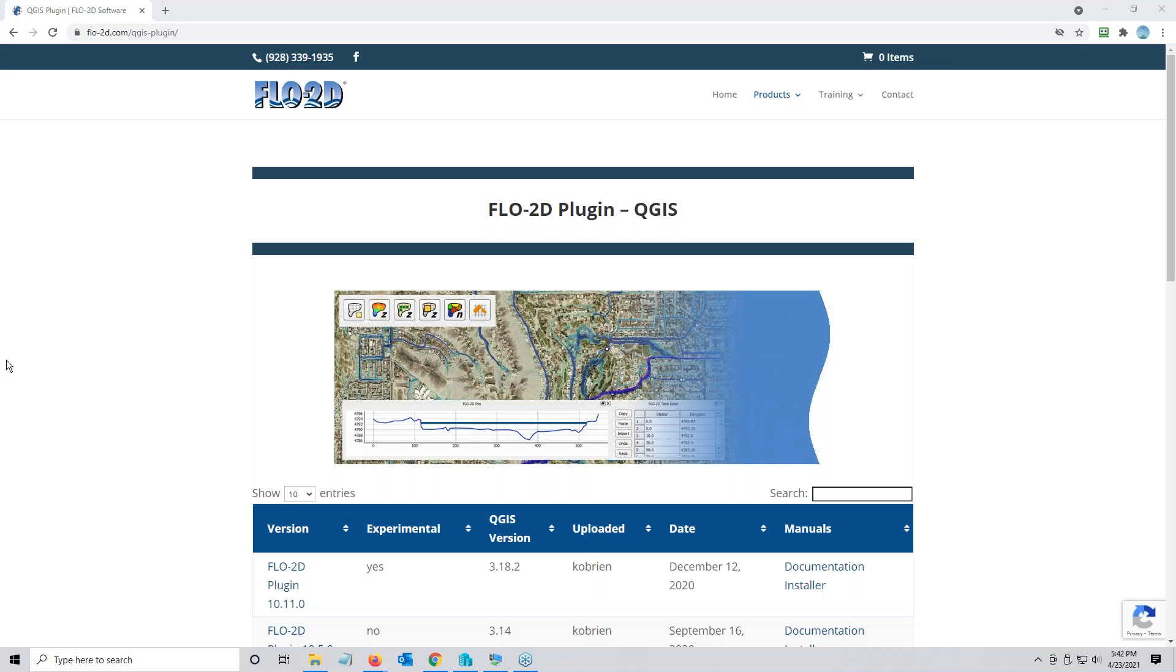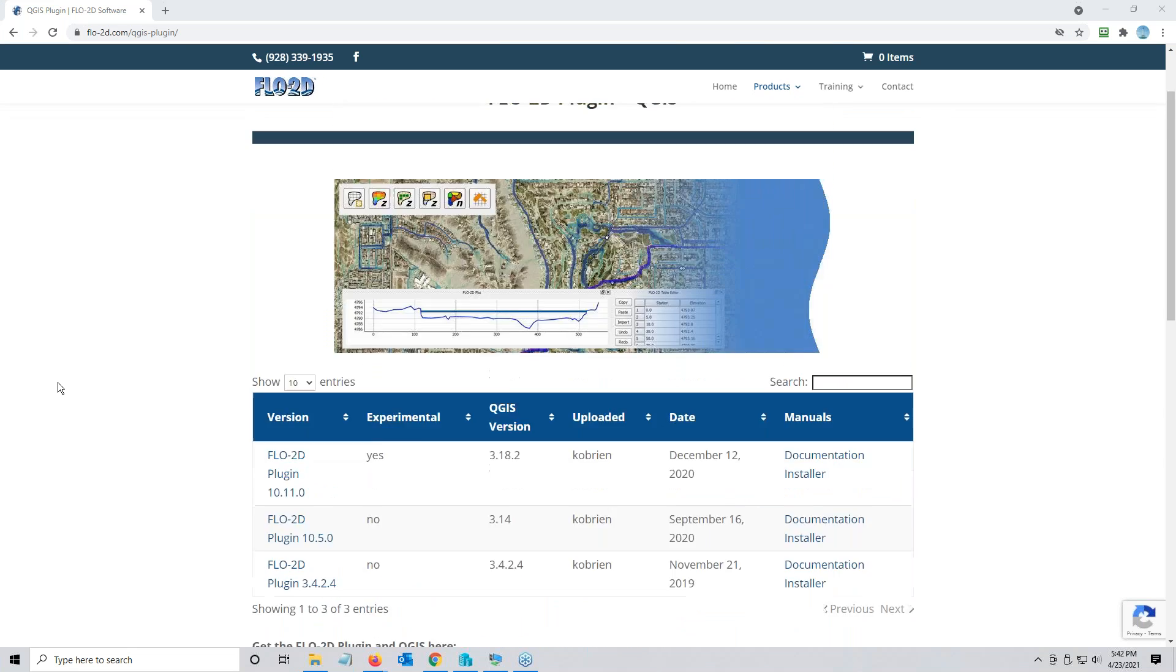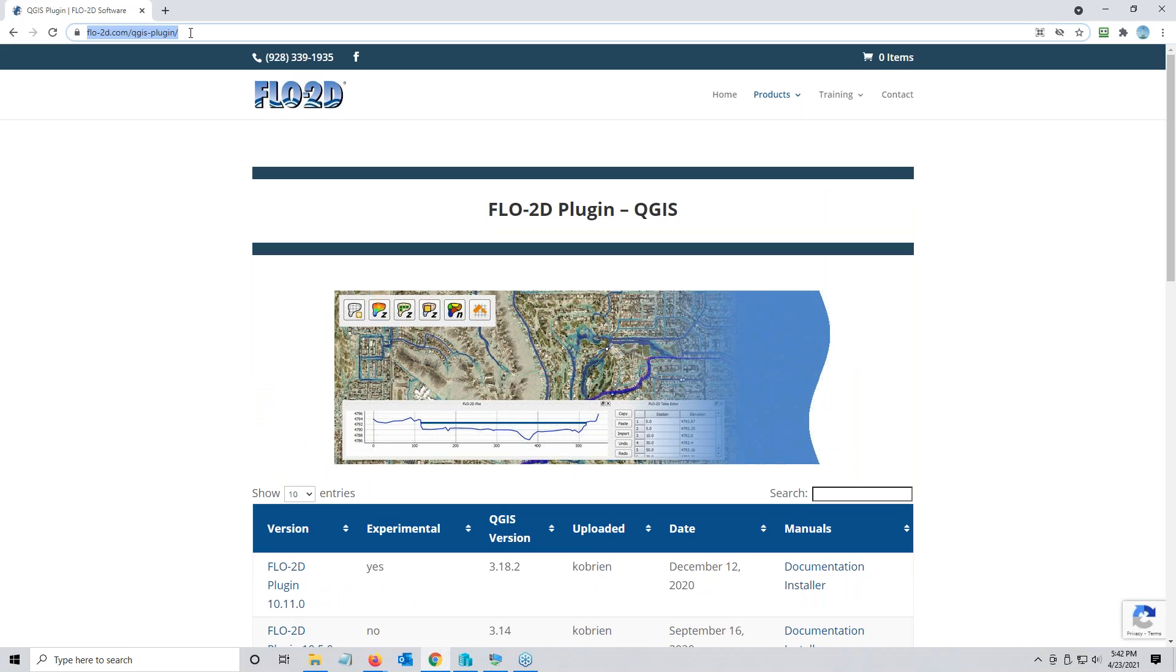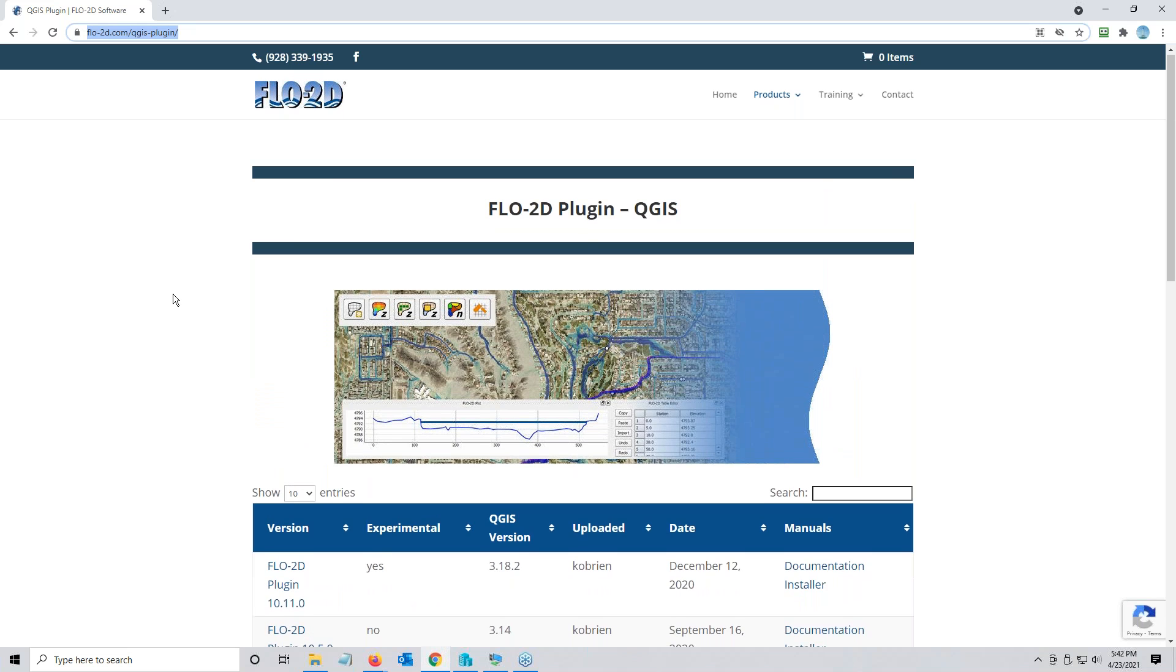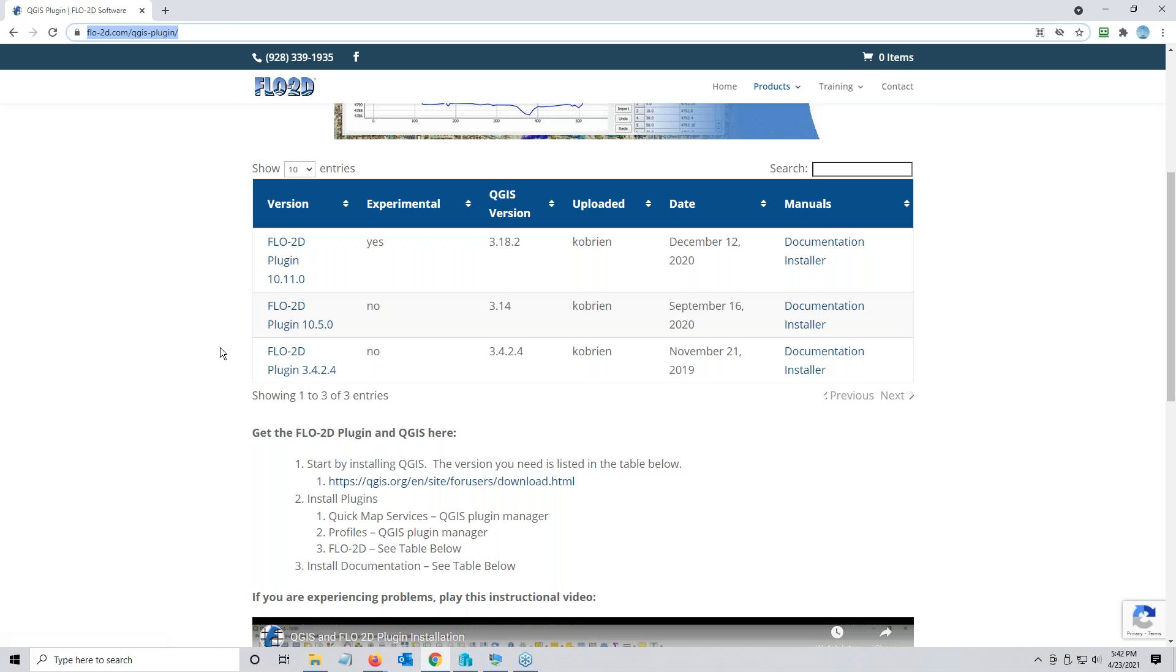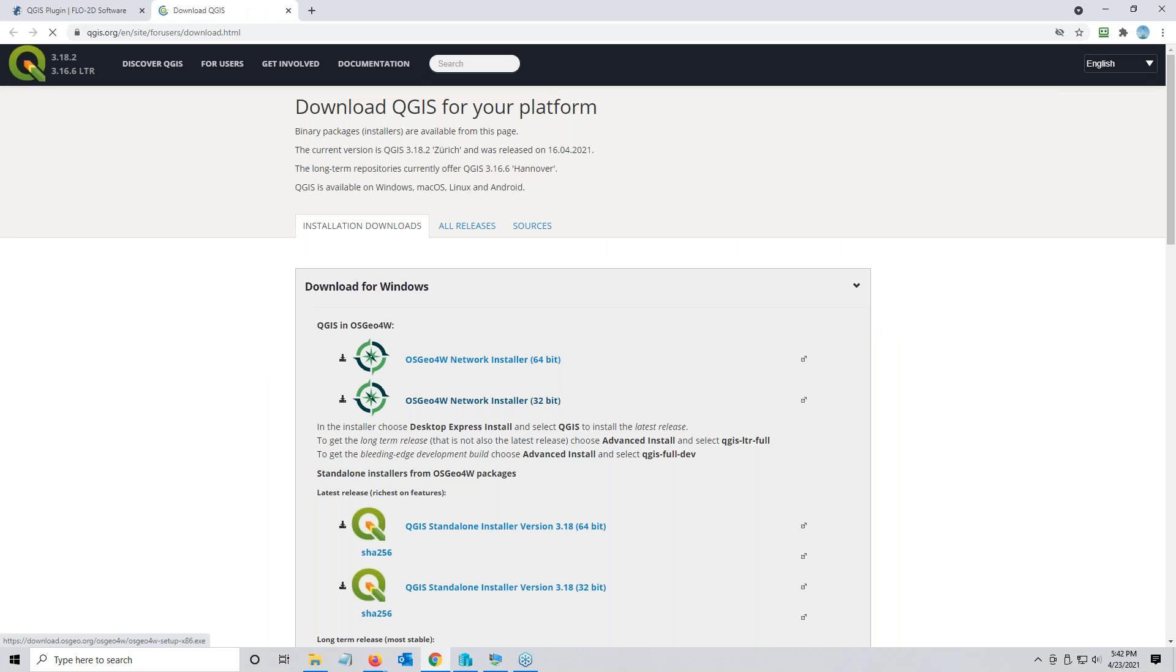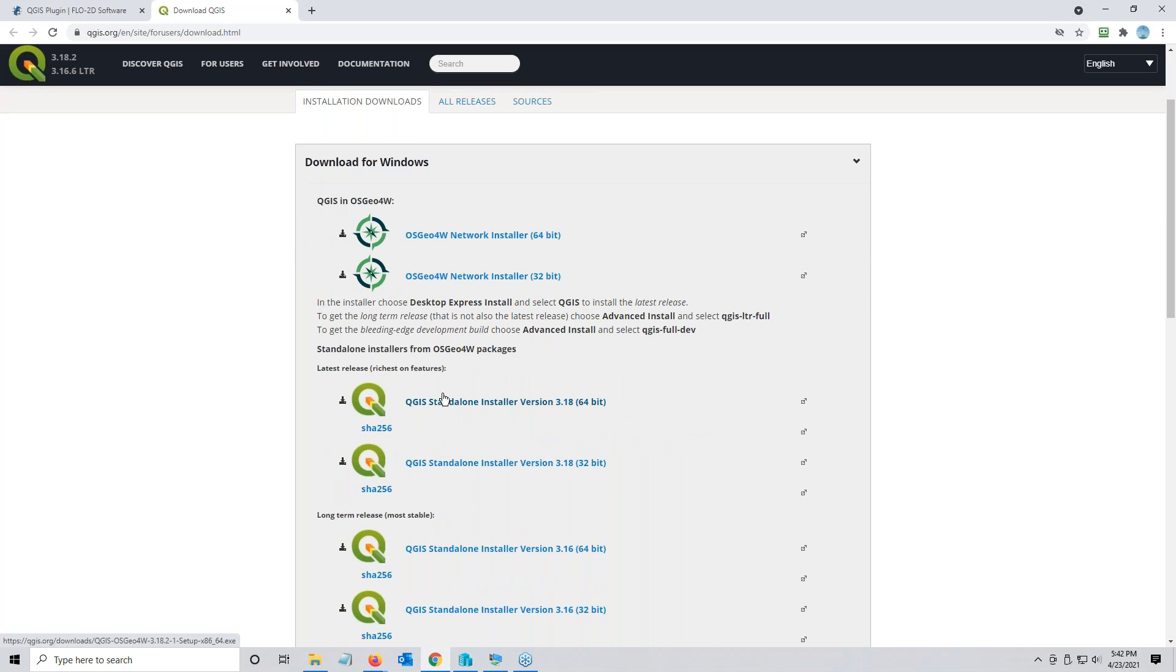I'm O'Brien and I want to show you how to install QGIS and add the Flow 2D plugin. If you come to my website flow2d.com QGIS plugin, you'll see in the table different versions of the plugin, the documentation installer. Start the download of these two, then start the download for QGIS.